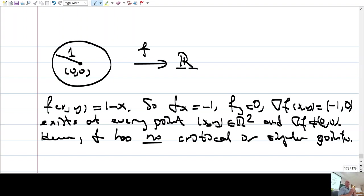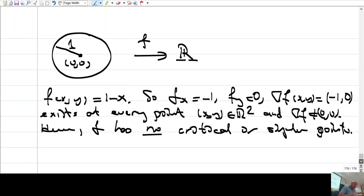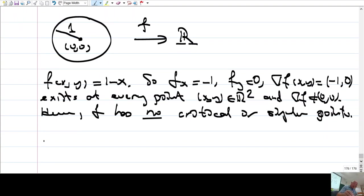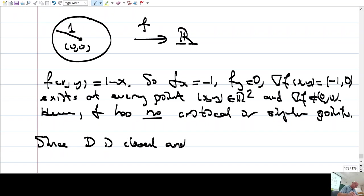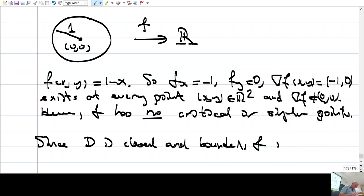Hence f has no critical or singular points. Since D is closed and bounded, f must have both an absolute maximum and an absolute minimum on D. We used the fact that f is continuous and D is closed and bounded.